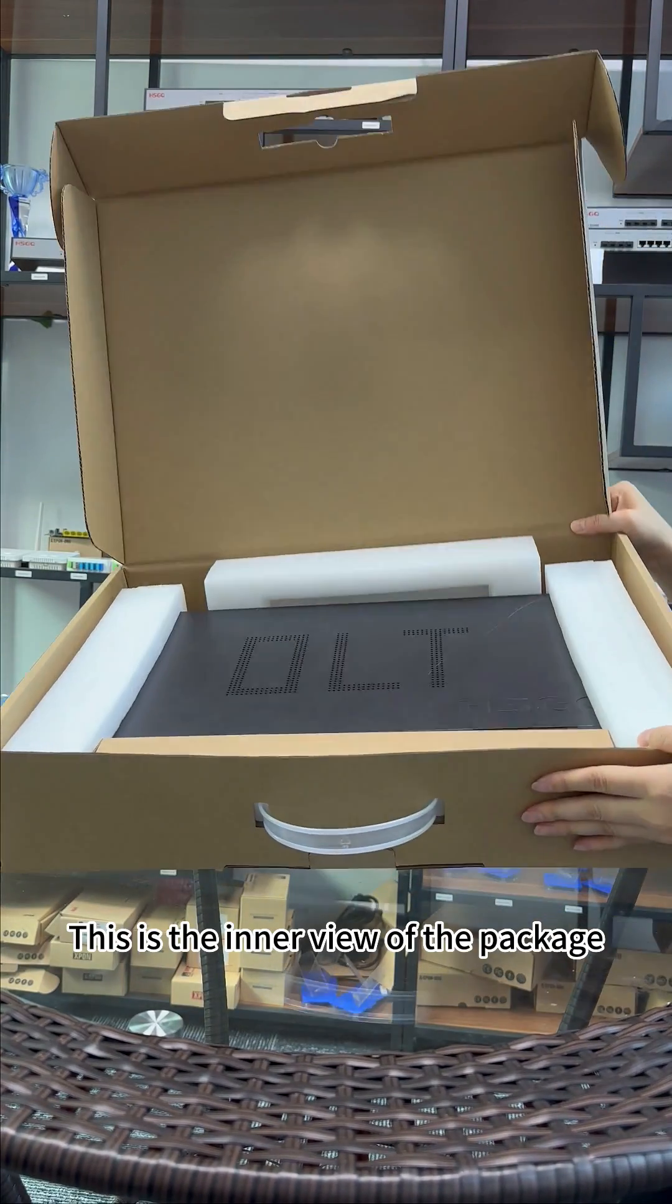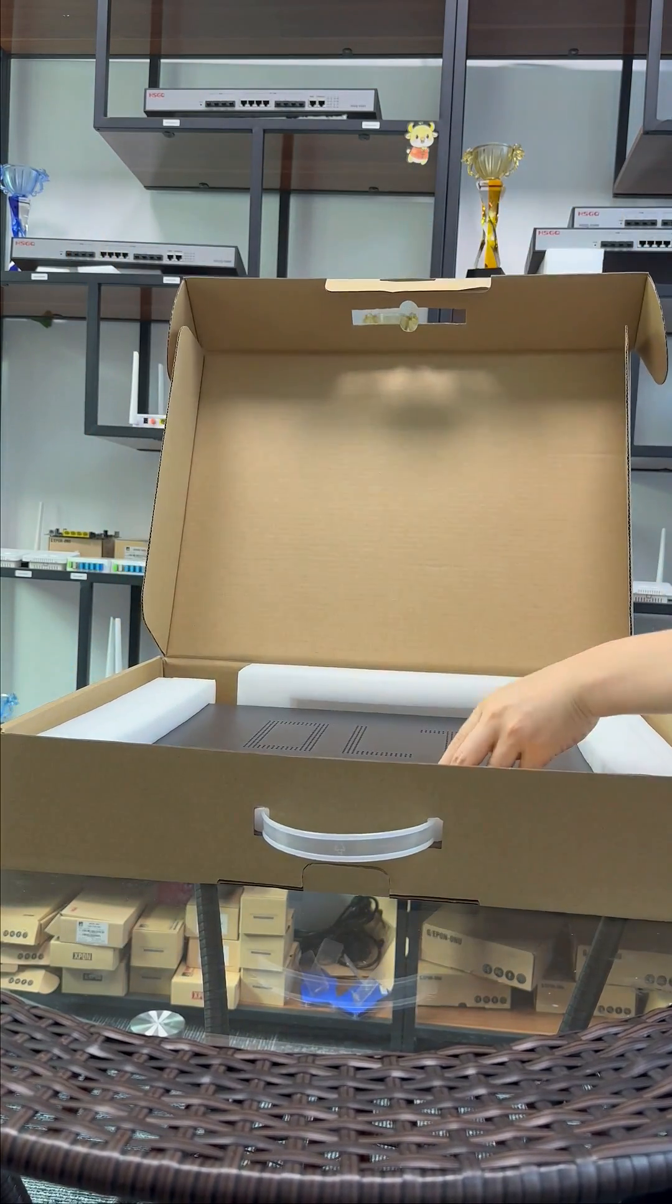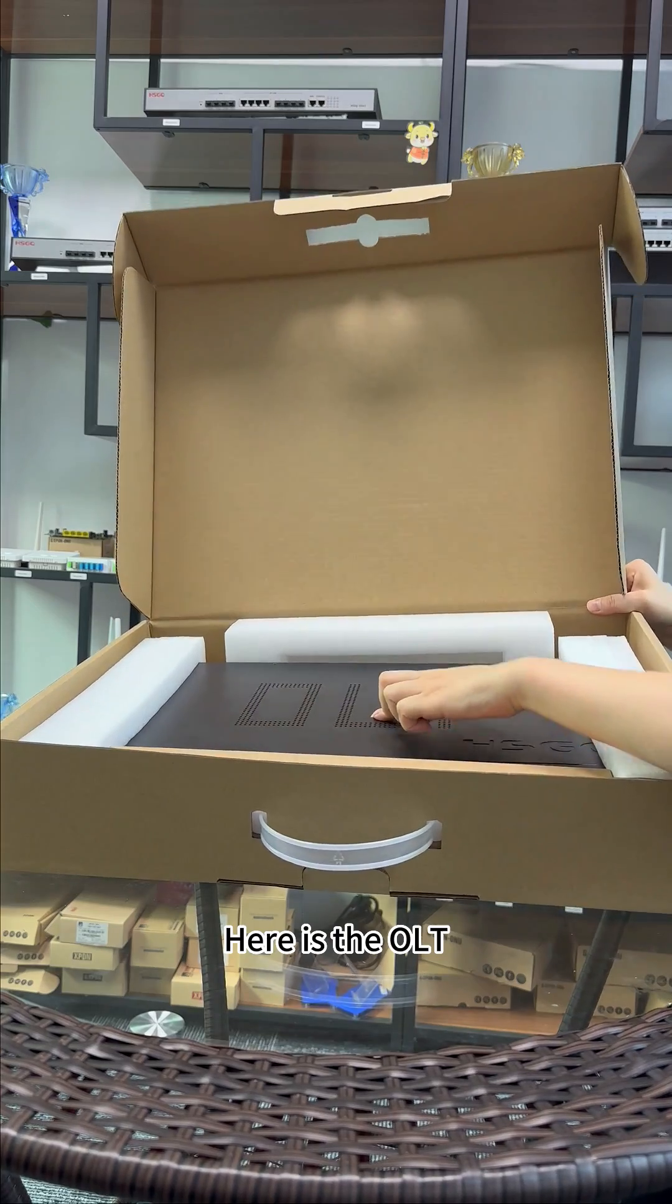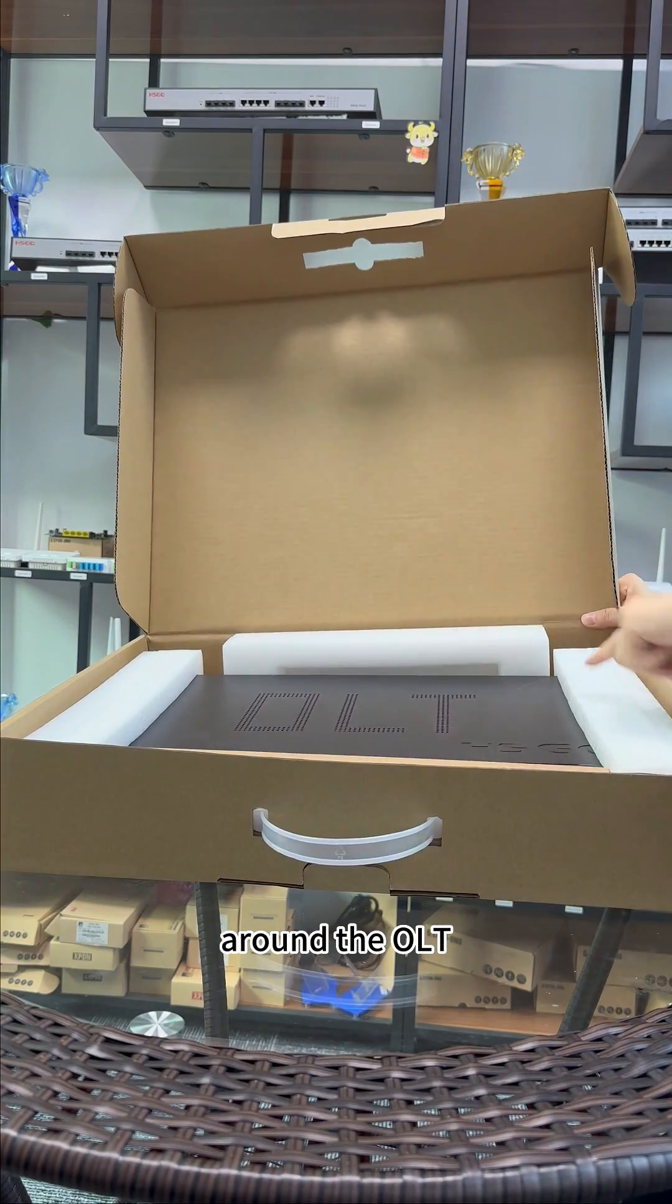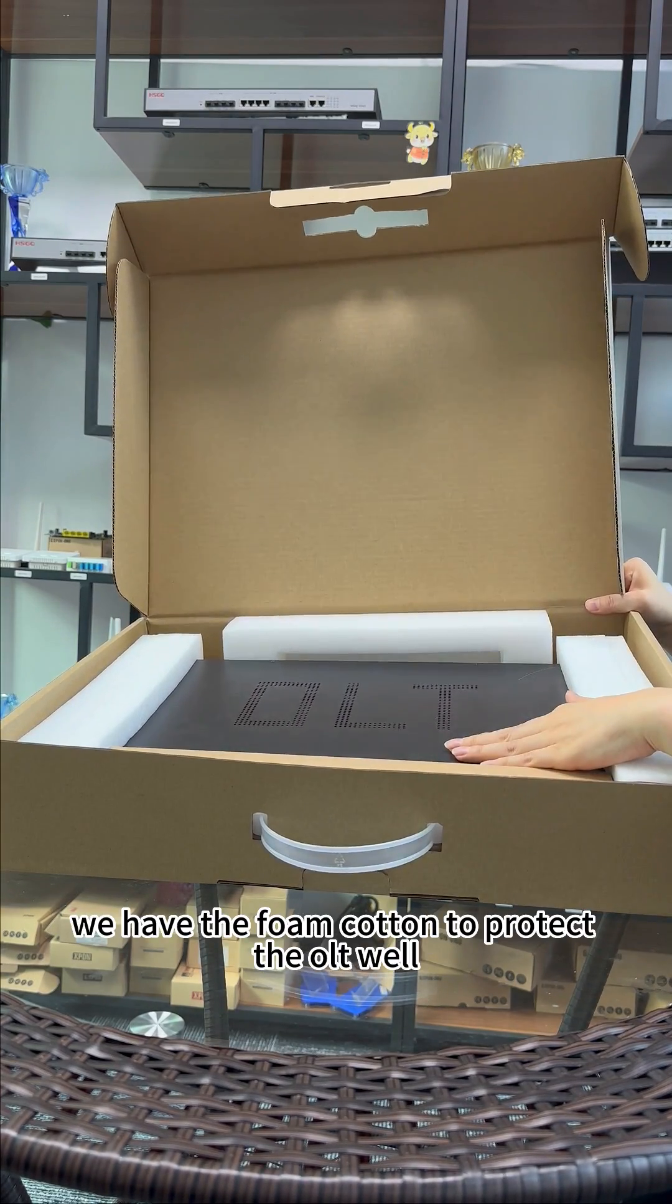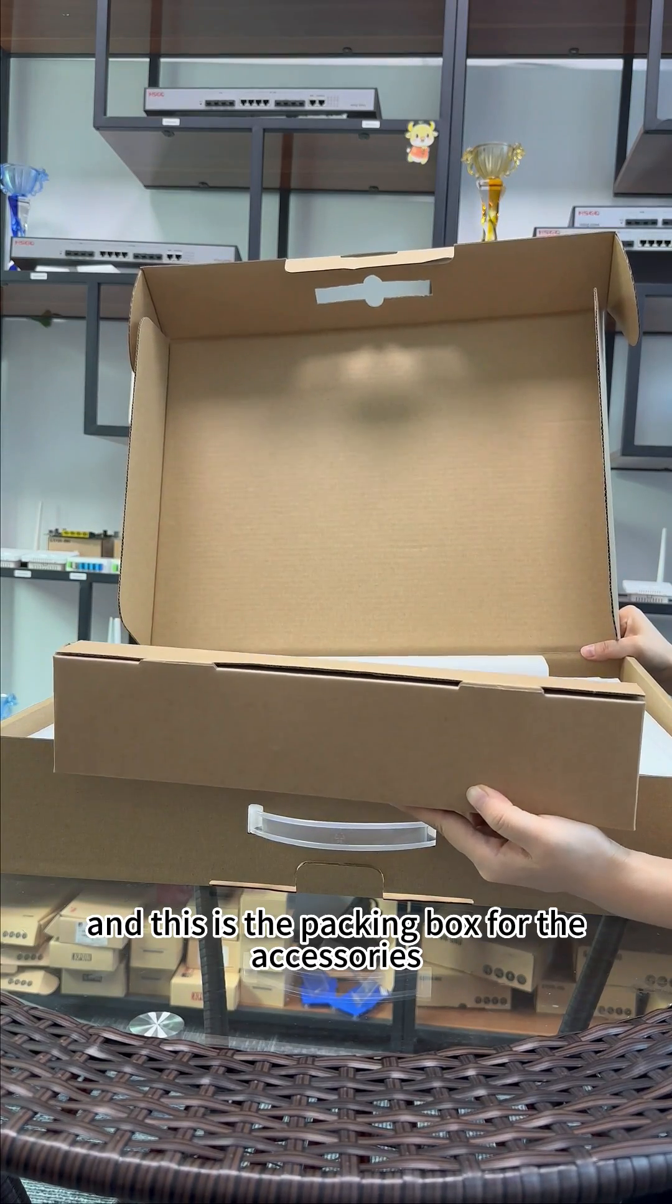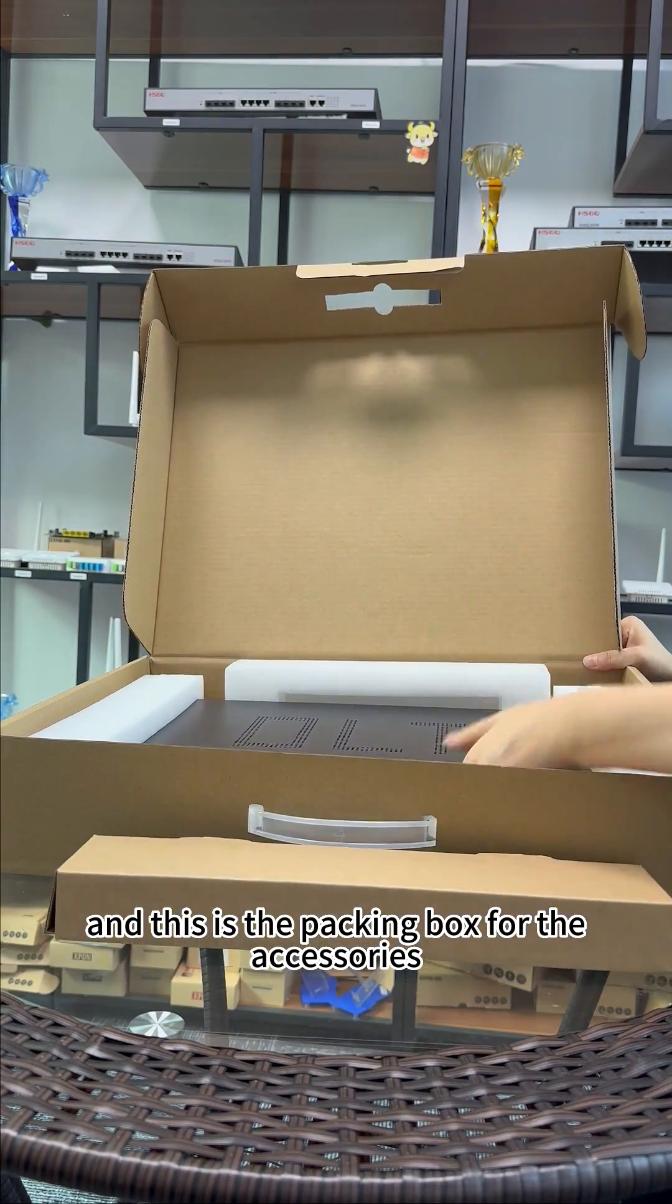This is the inner view of the package. Here is the OLT. Around the OLT we have foam coating to protect it well, and this is the packing box for the accessories.